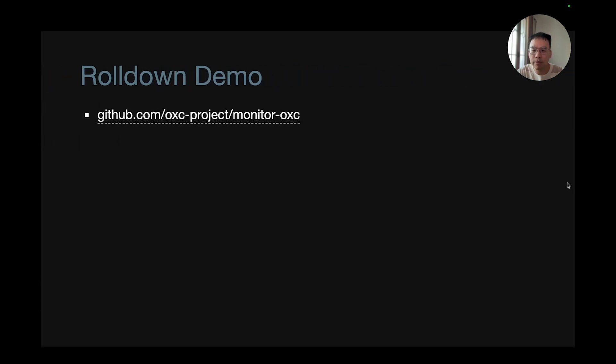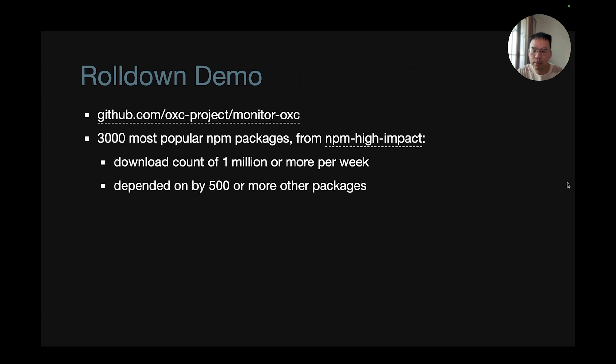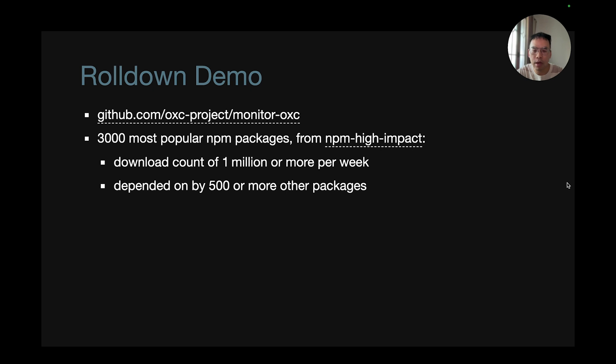So now here's a quick Rolldown demo. In the previous setup, I said the end-to-end setup, there's a repo called monitor-oxc. There are 3,000 most popular NPM packages from NPM high-impact. So download counts of 1 million or more per week and have been depended on by 500 or more other packages.